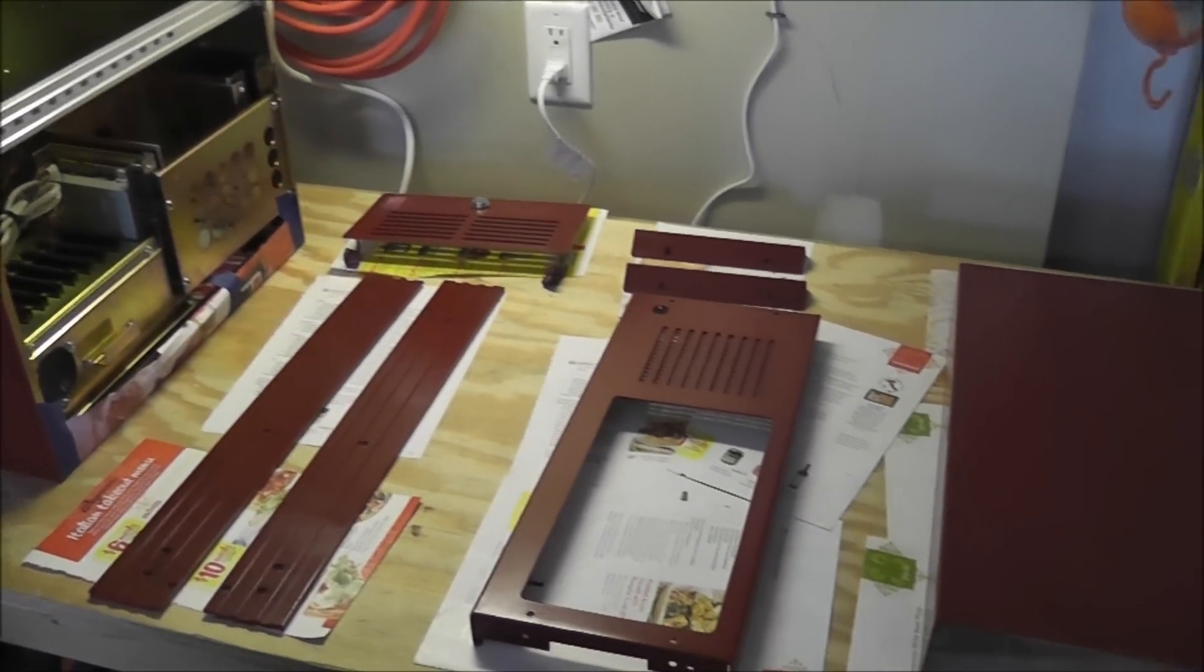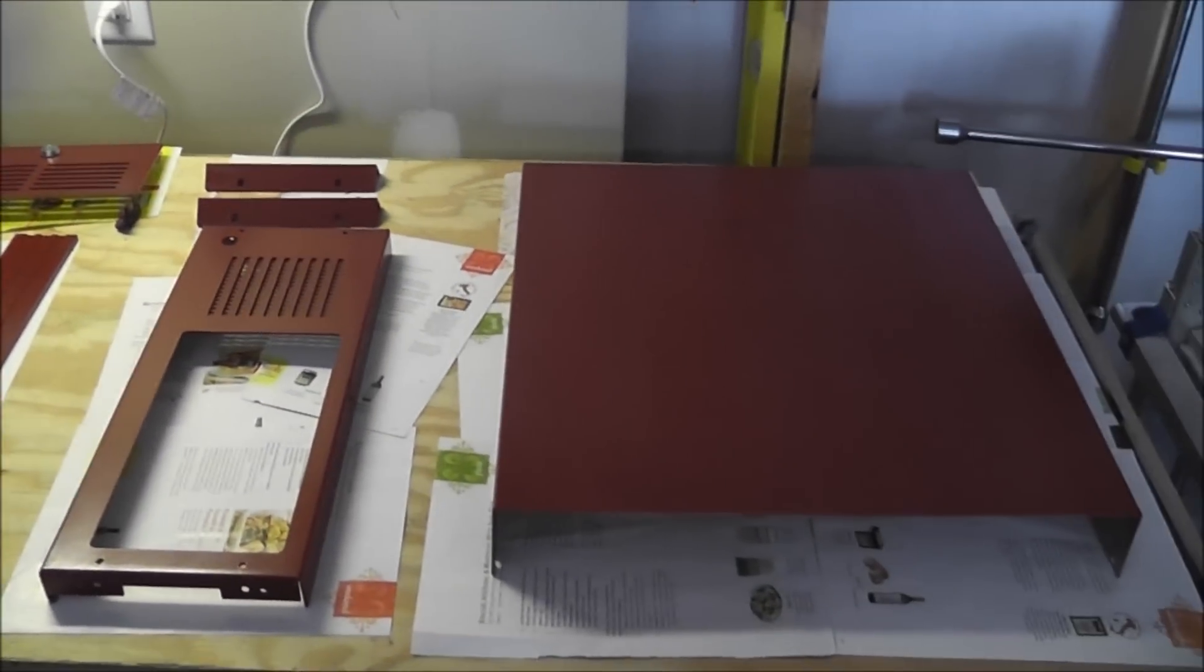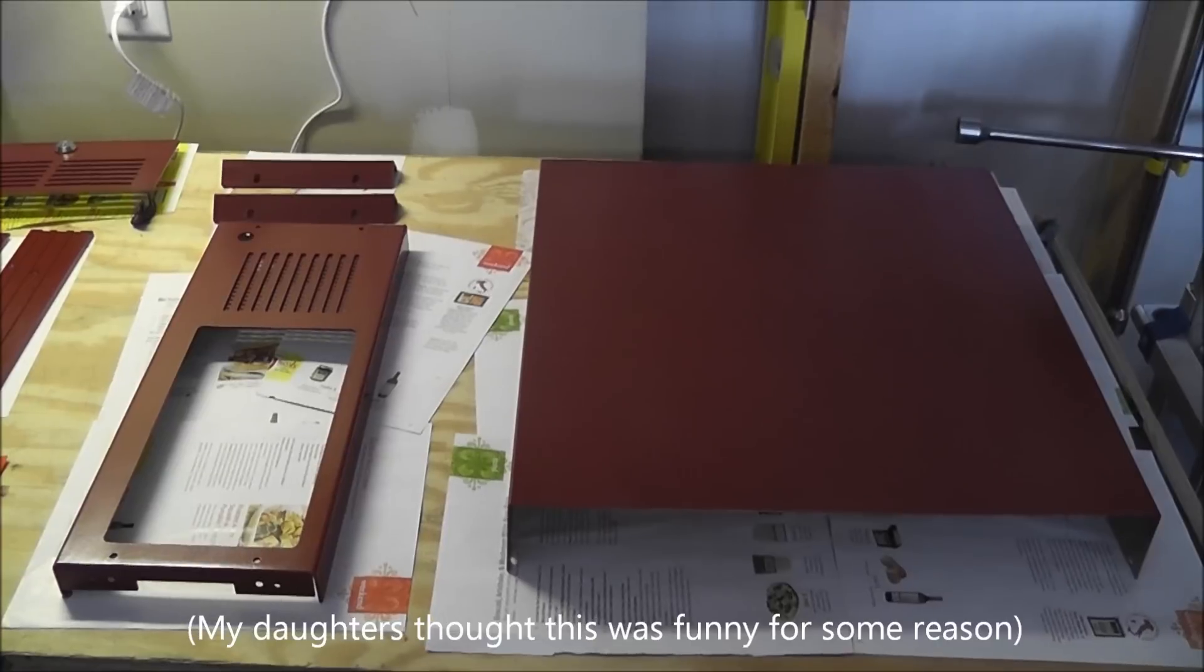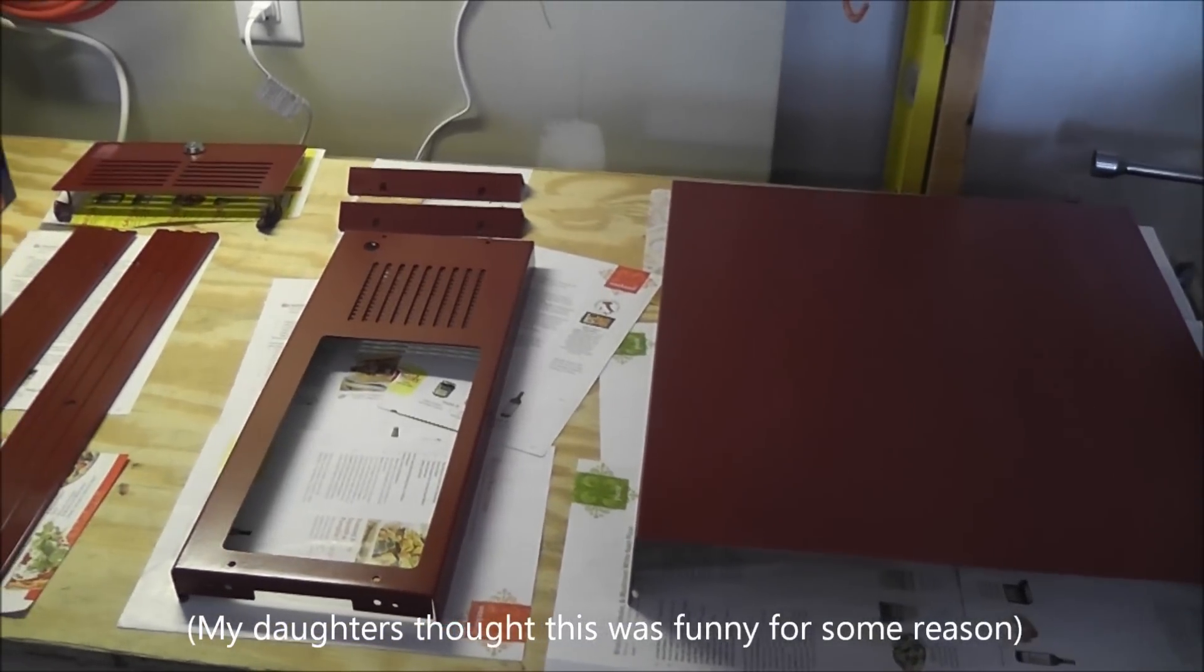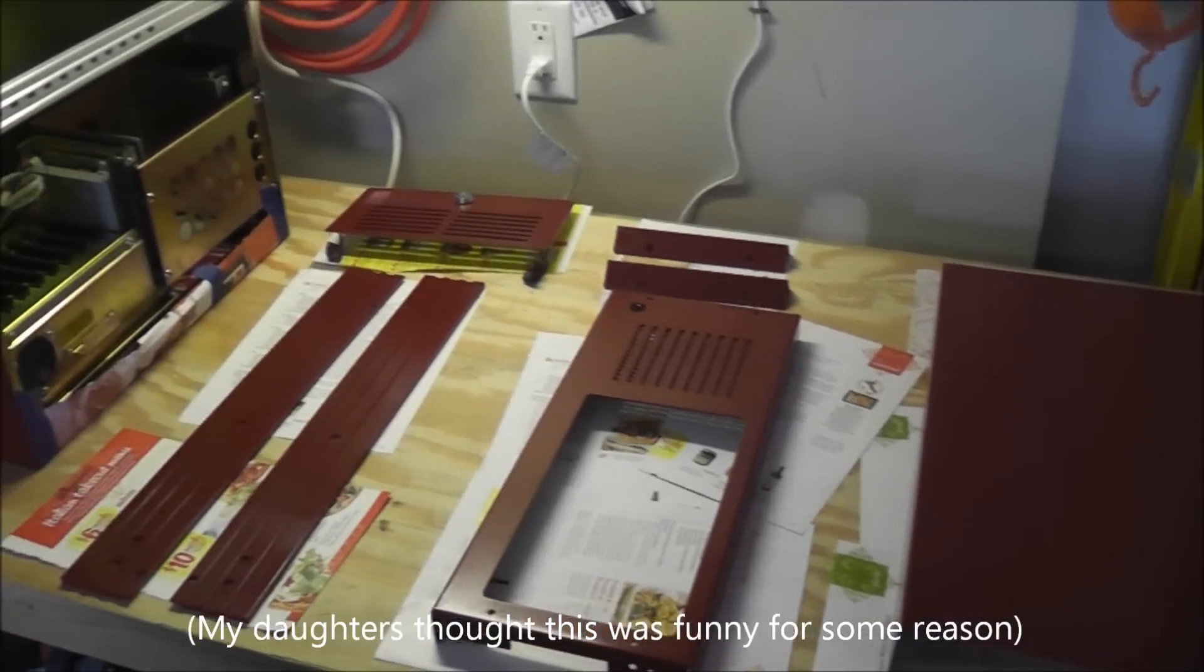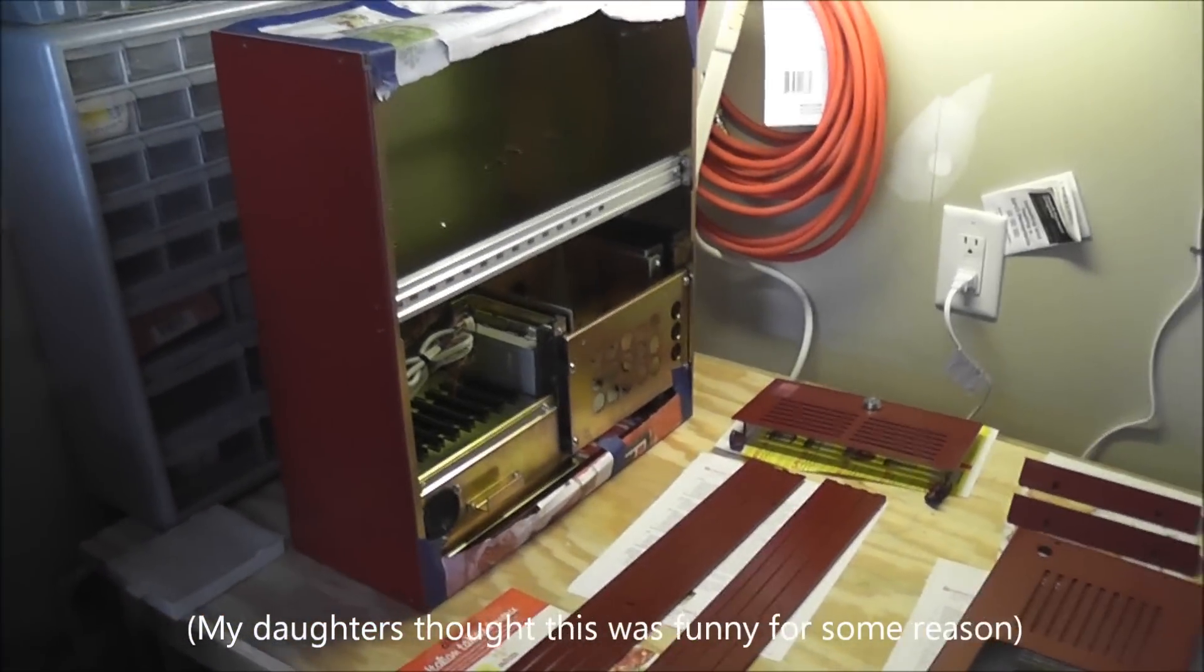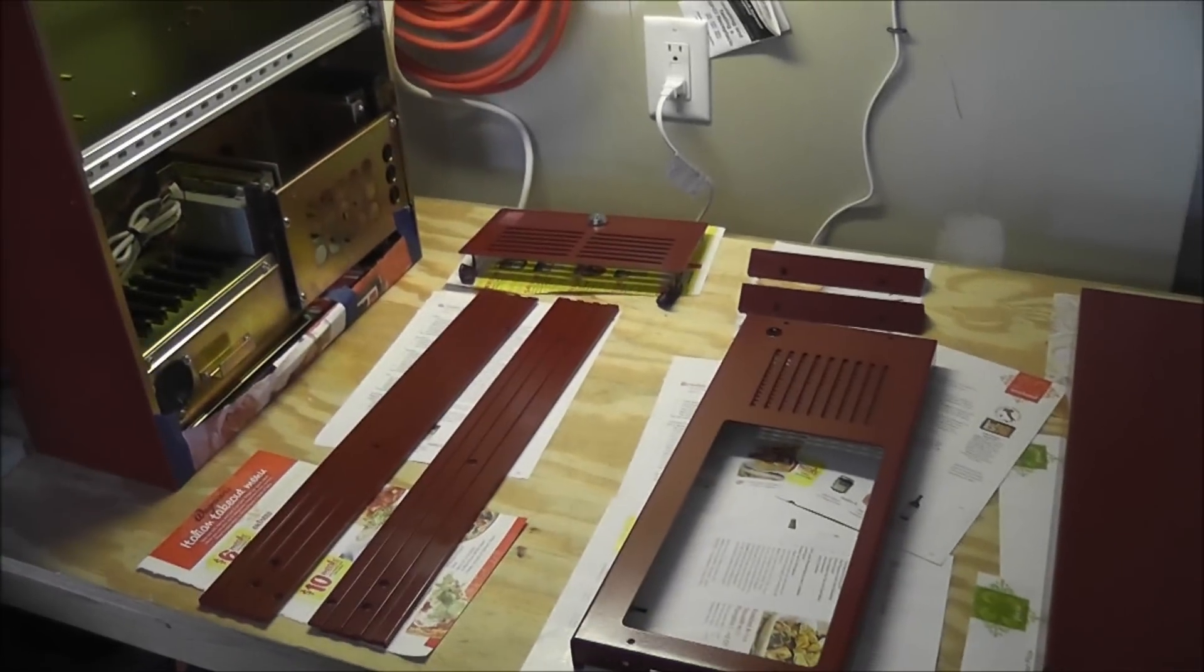When I first got this case it was a little bit beat up cosmetically, so what I did is I took it apart and spray-painted it red because that's the color that I had at the time, even though my kids wanted me to paint it purple and blue with polka dots. I didn't do that. So anyways, I'm gonna put it together and we'll go from there.